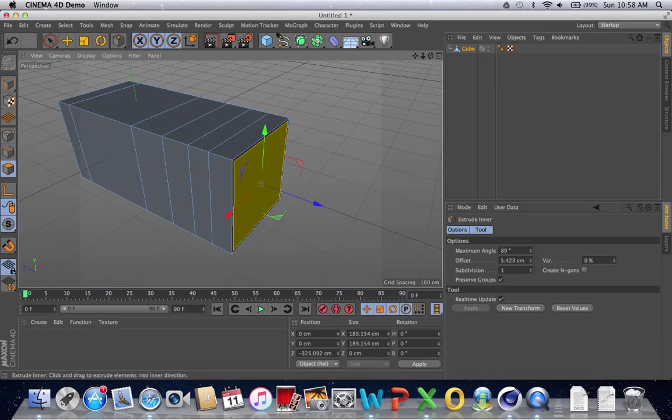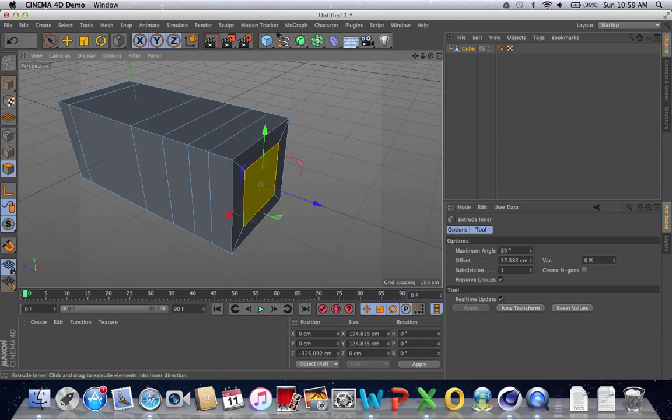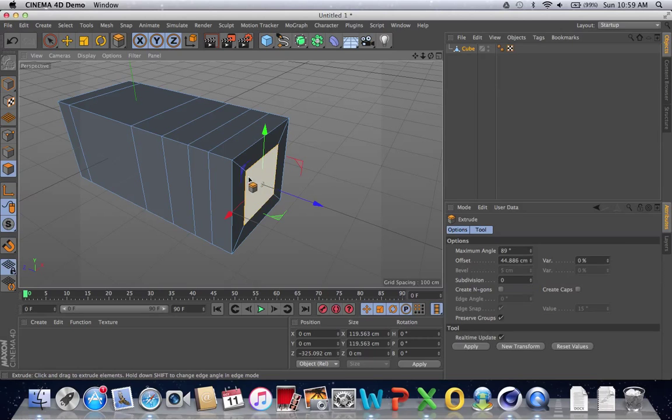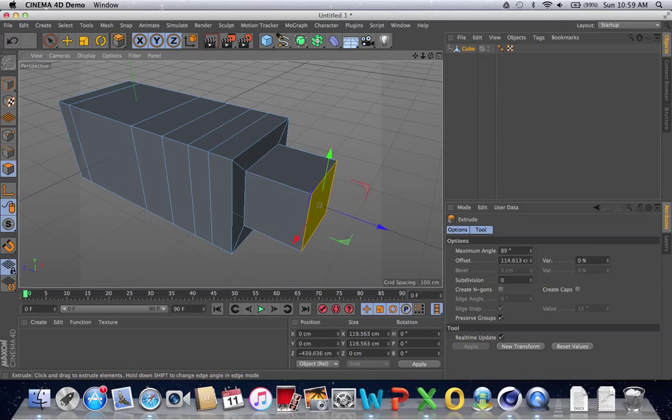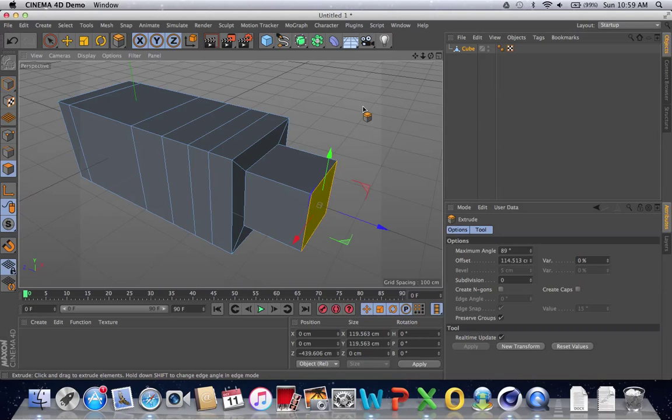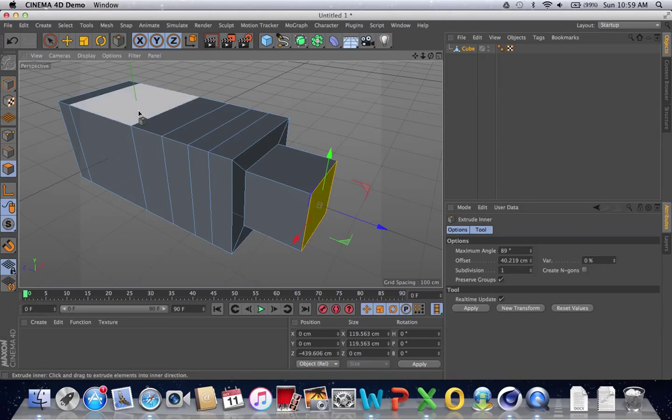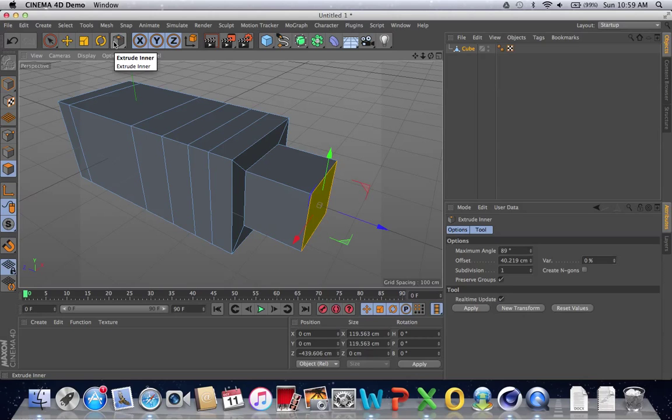What you can do with inner extrude is, say you want to make this narrower, just narrow it down. Then you press D for extrude and you can just extrude that narrower side out. Just like the extrude tool, you can use inner extrude on multiple faces or sides. And the shortcut key for inner extrude is I.